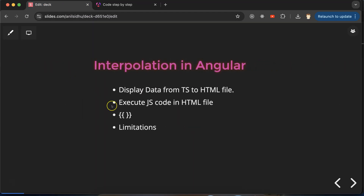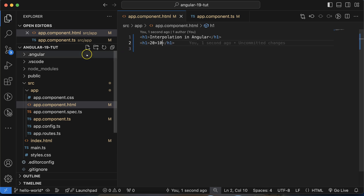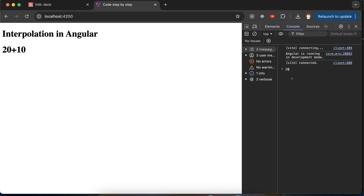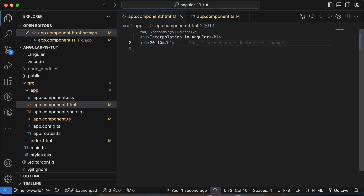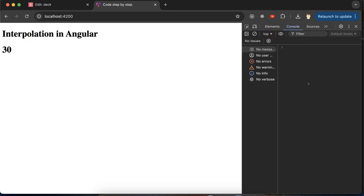There is one more use case: when you want to execute some JavaScript code in the HTML file, you use interpolation. For example, if you have an h1 tag and write 20 plus 10 without double curly braces, the same text is just printed as-is. But if you use double curly braces — that is, interpolation — around 20 plus 10, you will get the calculated result 30.